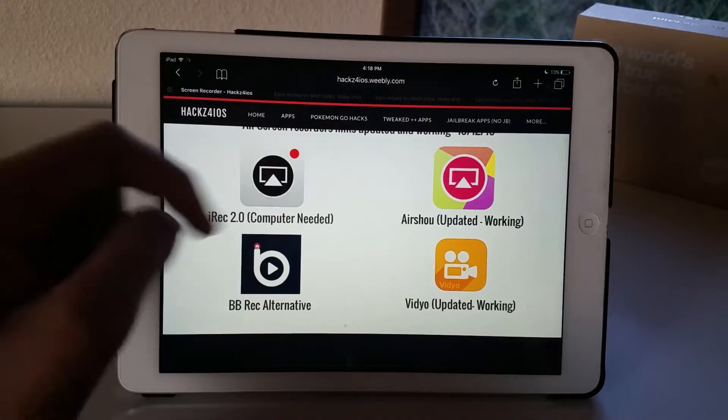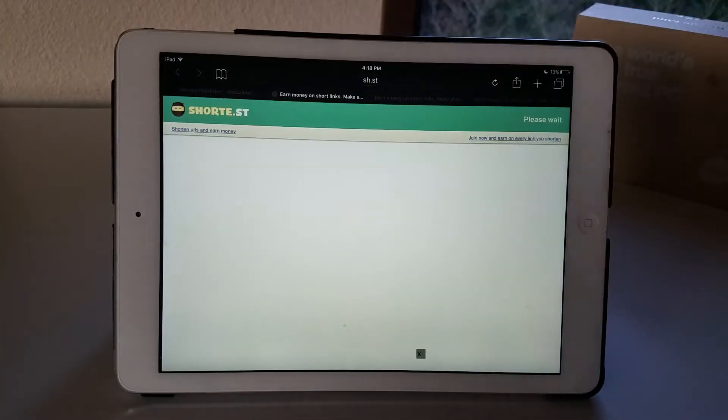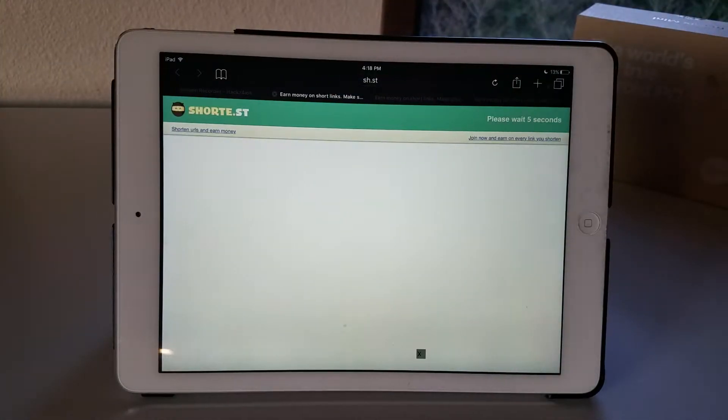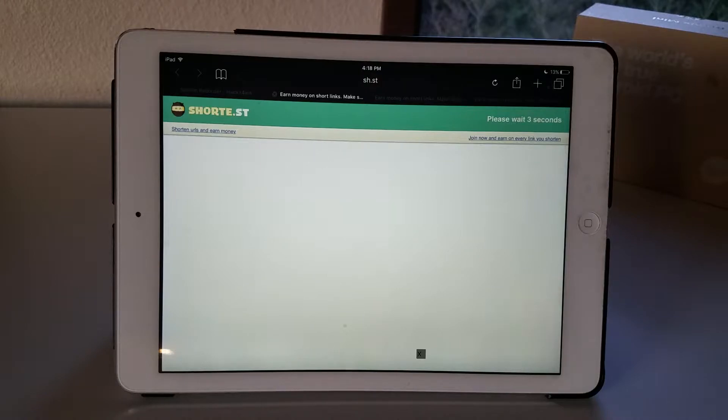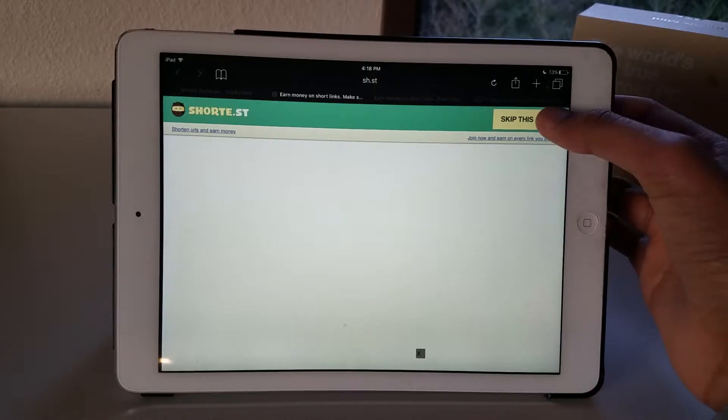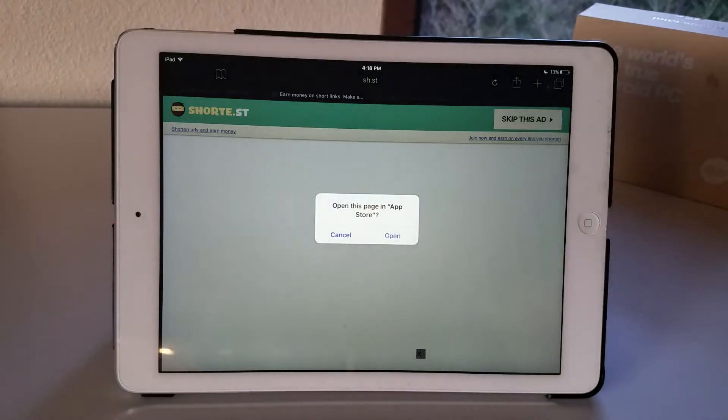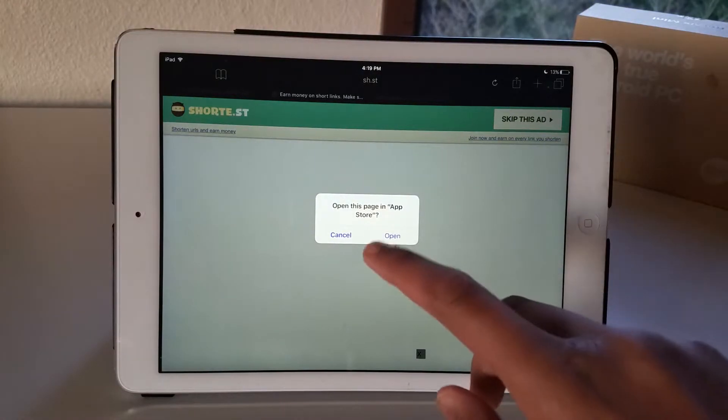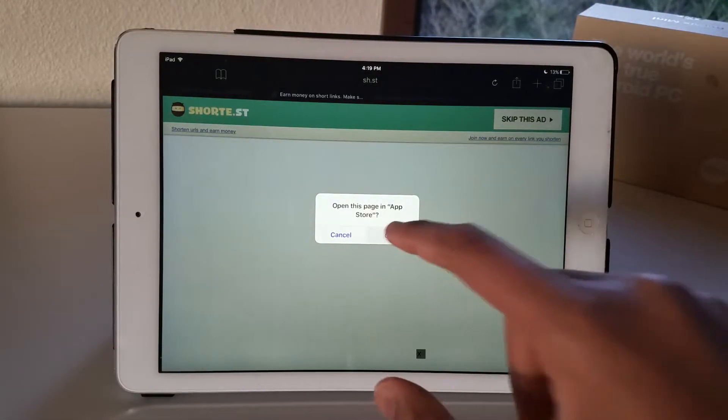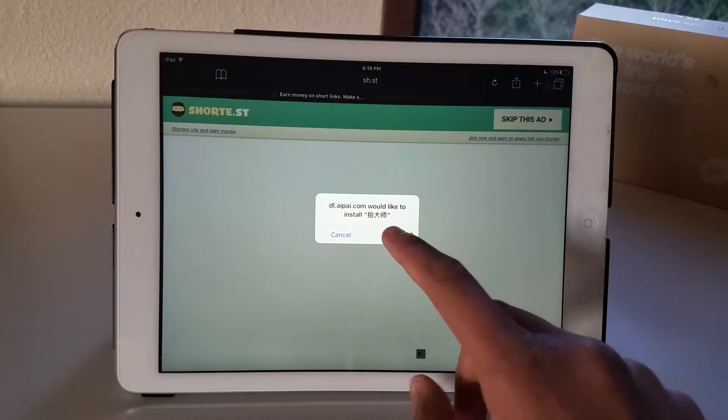Now you want to tap that tab and wait for five seconds. So now the five seconds are up and you just want to hit the skip this ad button and wait for it to redirect you.